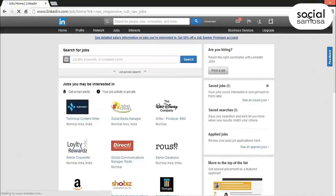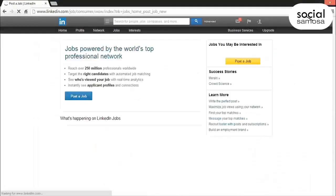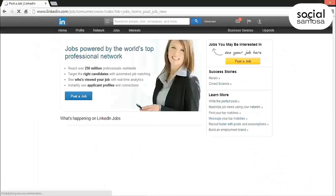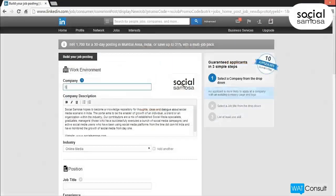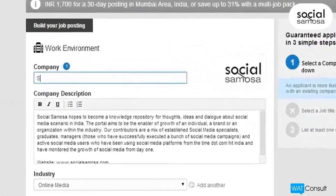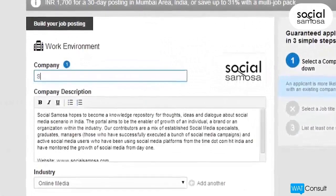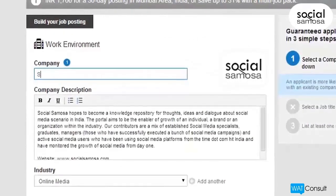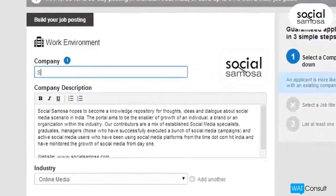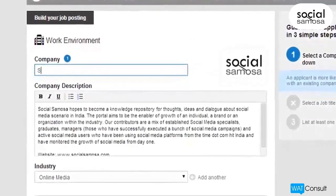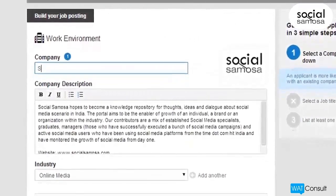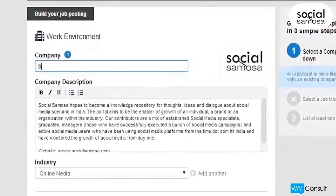If this is your first time posting a job, click Post a Job again. Now go ahead and complete the fields on the job posting page.